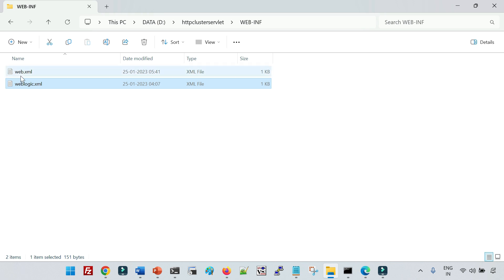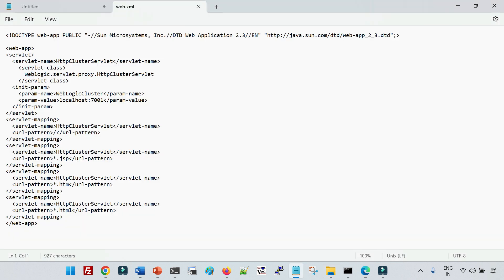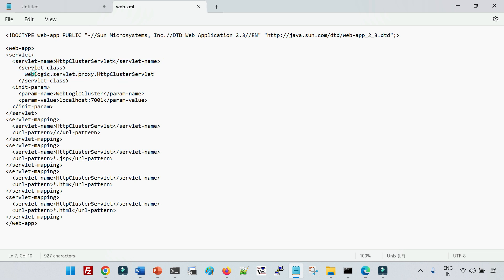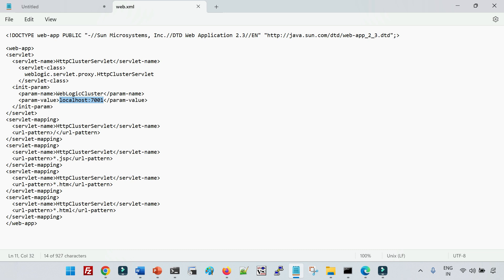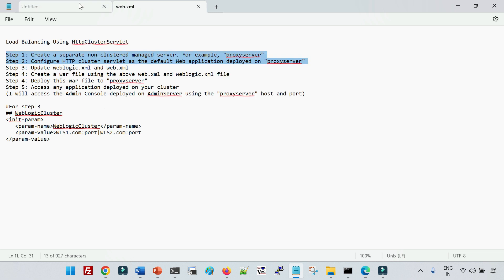Our main content is inside WEB-INF, where we have two files: web.xml and weblogic.xml. web.xml contains application-related configuration parameters and weblogic.xml contains WebLogic-specific parameters. In web.xml, we define the cluster servlet with the name 'http cluster servlet', and inside the servlet definition we have the class name — this is the default cluster class provided by Oracle. We define a parameter 'weblogic cluster' with the value localhost:7001 because I am accessing my admin console. If you have managed servers in a cluster on ports 7003 and 7004, you can define them as machinename:port|machinename:port separated by a pipe character.